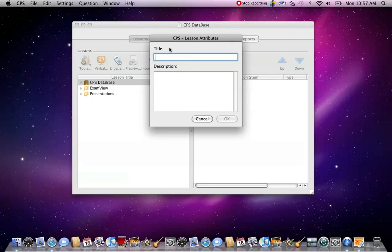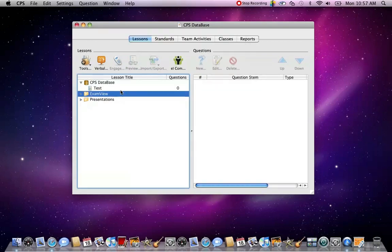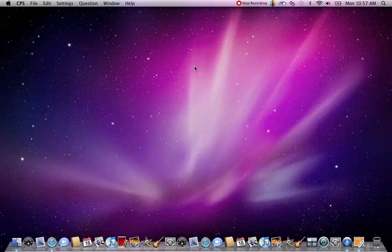It's going to bring up this box that's going to ask you for a title. It can be the name of your test or whatever lesson you're doing. I'm just going to put Test in. Once that pops up, make sure it's highlighted. You don't want the highlighting to be on exam view or presentations. Make sure whatever test or lesson that you just put in is highlighted, and then click New Question, the question mark with a little plus sign.